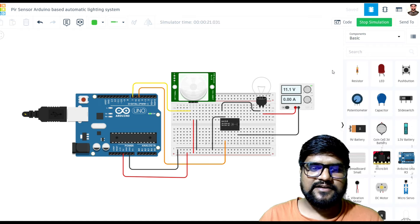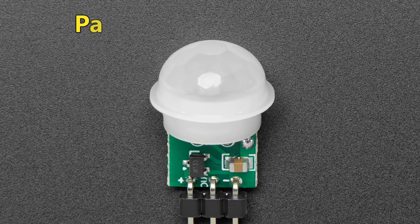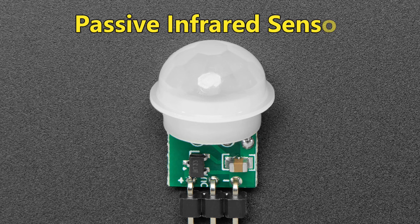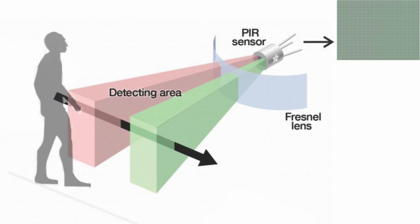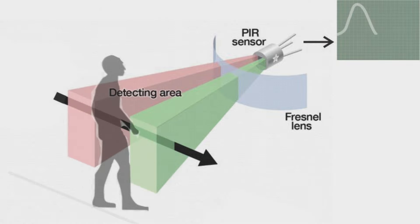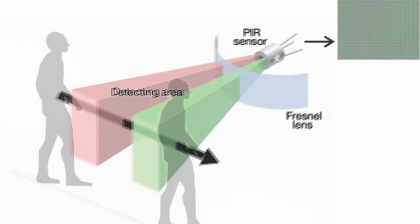Welcome back to our channel. Before we get started, let's quickly understand what we are working with. PIR stands for Passive Infrared Sensor.